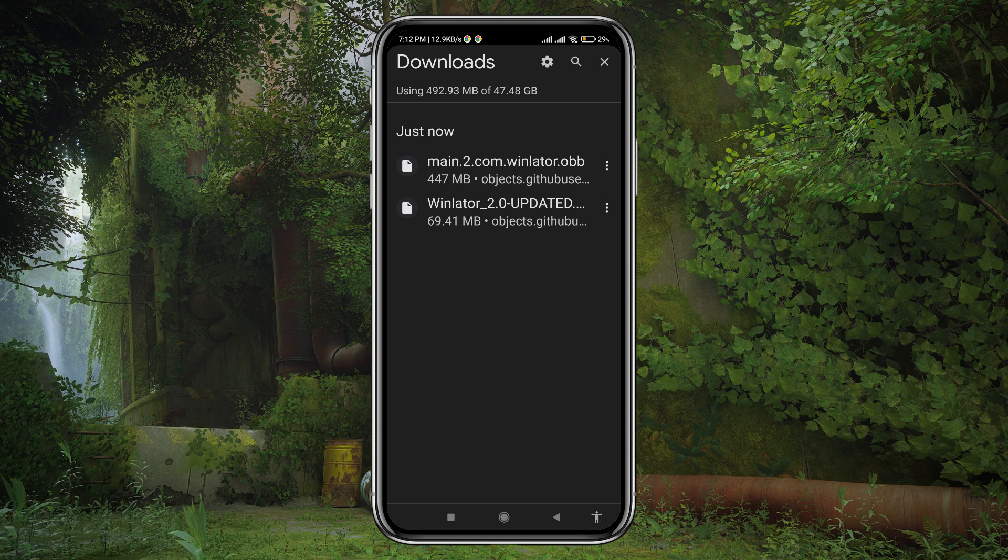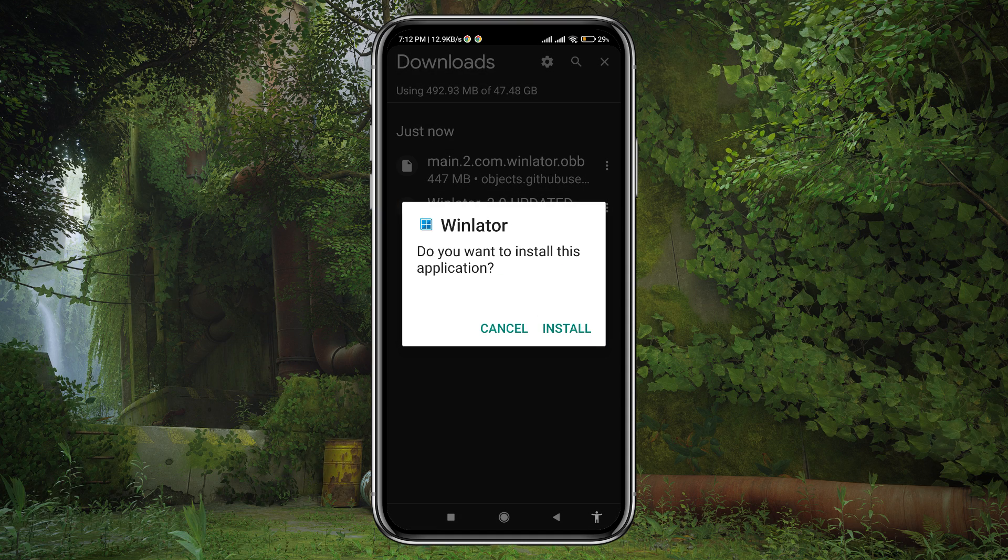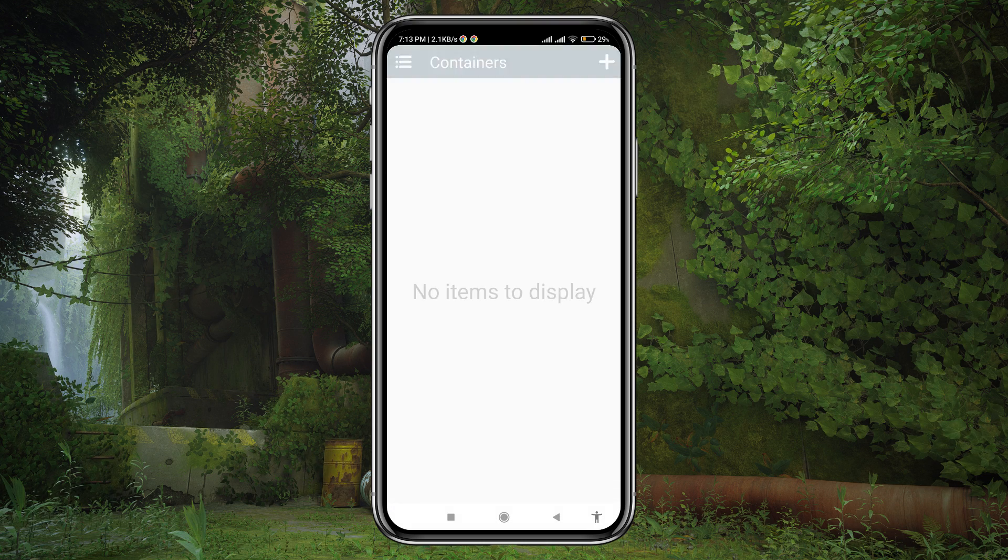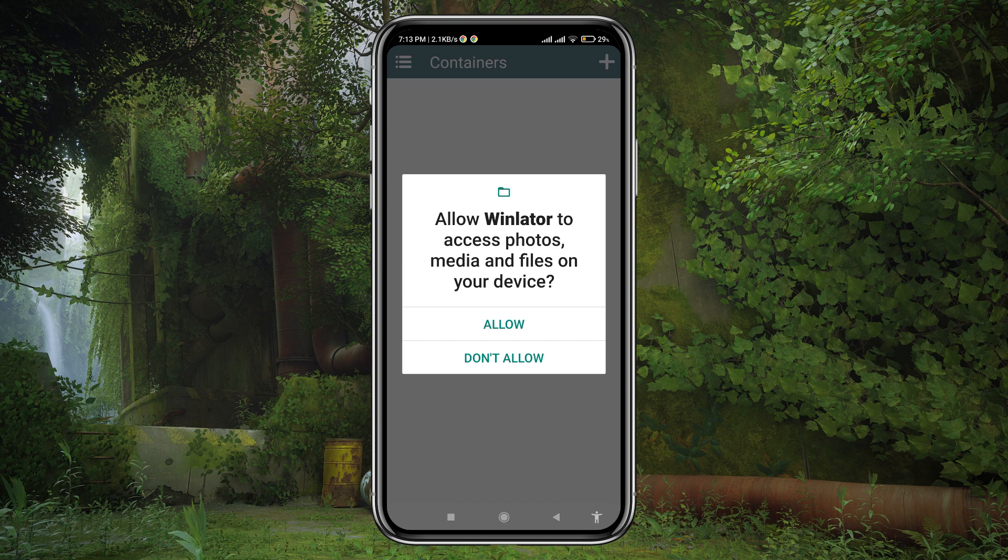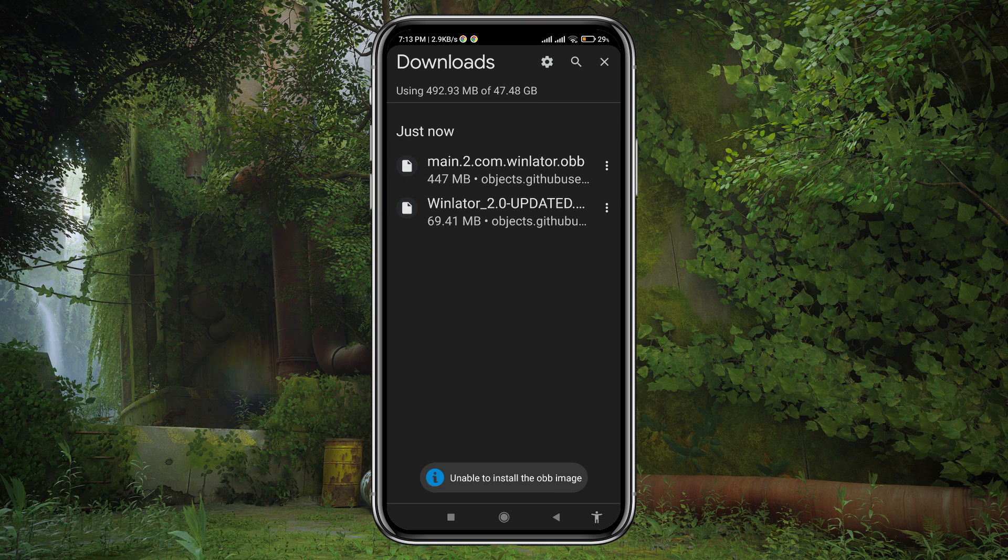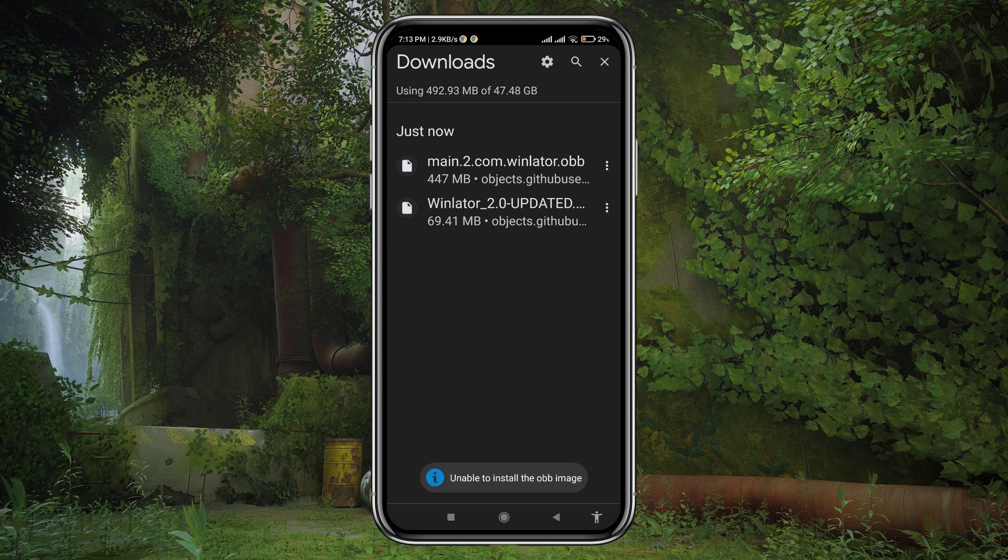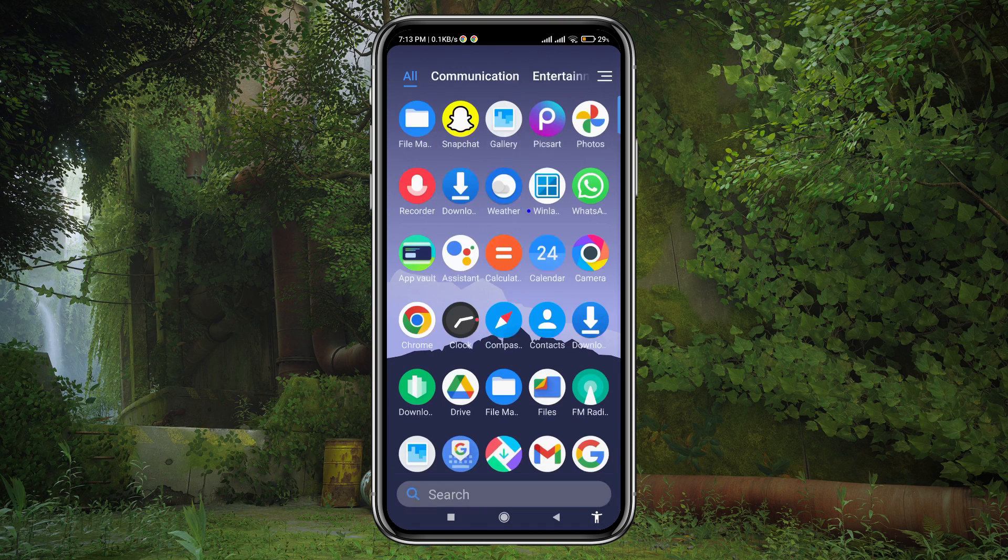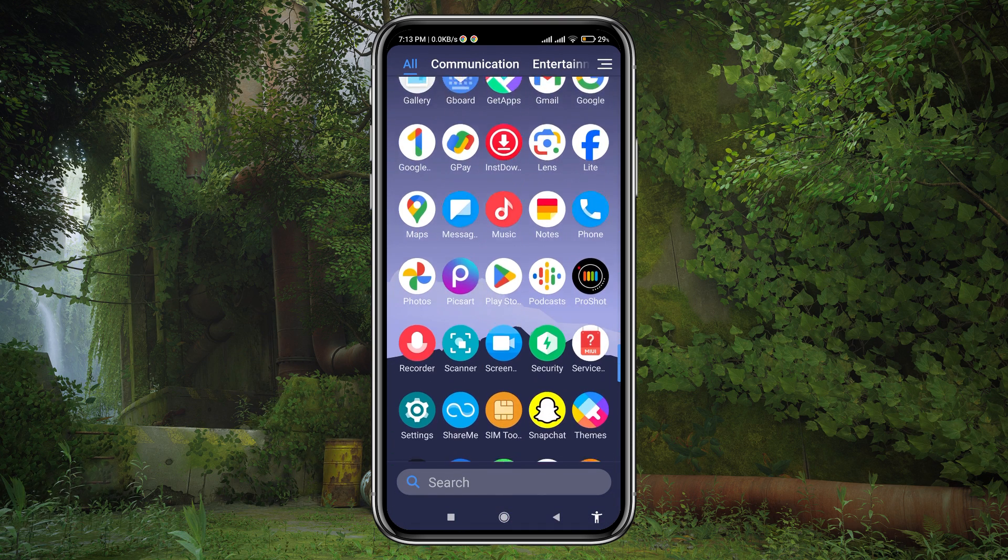Once you have downloaded the APK and OBB files, install the APK on your Android phone. After installation, run the app and grant the necessary permissions, but it will close immediately because it's unable to extract the OBB image.